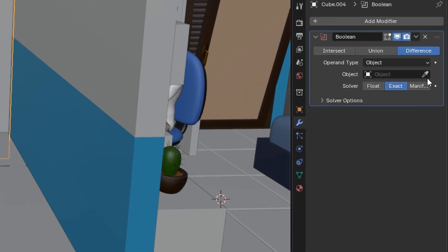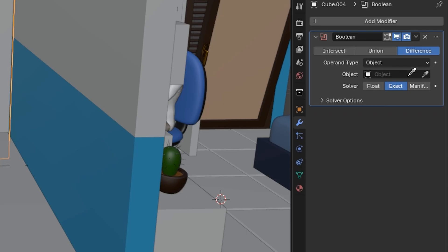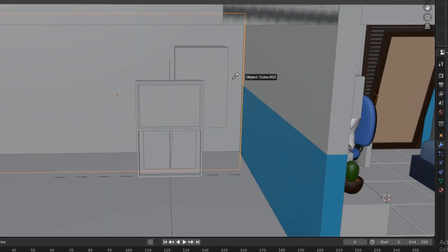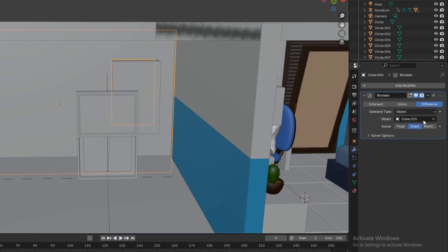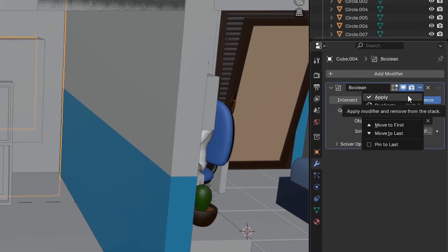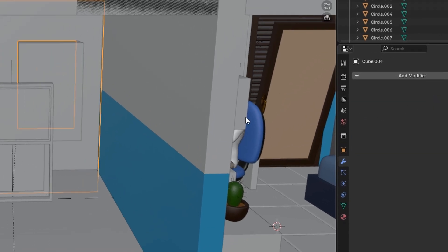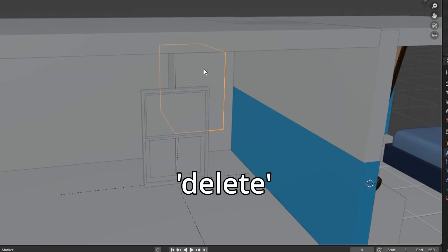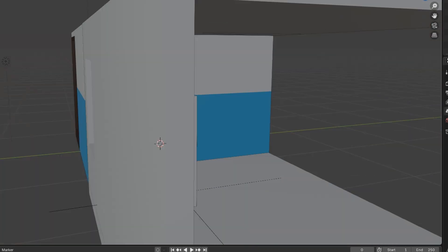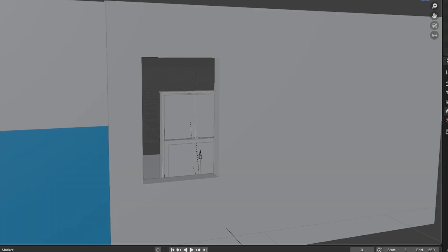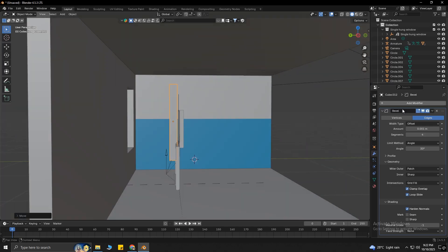My mouse cursor will change, then click on the new cube we just created. You can see the cube's name in the Object section. Now hit Apply, and delete the cube by pressing Delete on your keyboard. Boom! Our hole is created! Now I'm going to set the window in this hole.